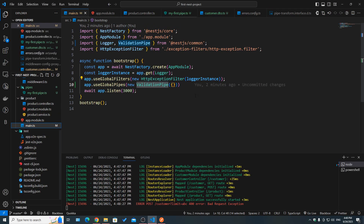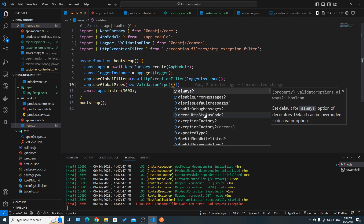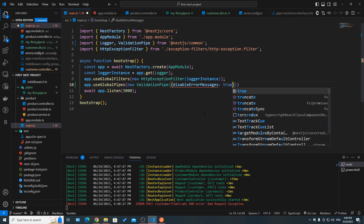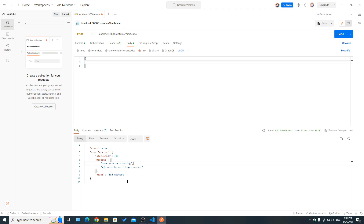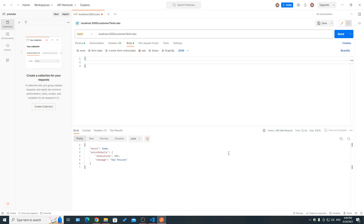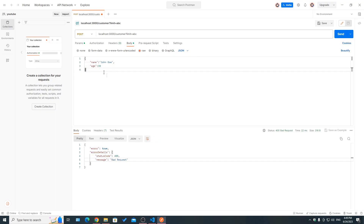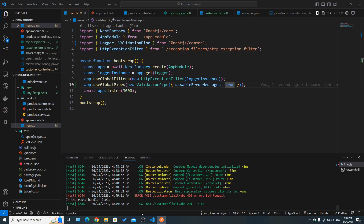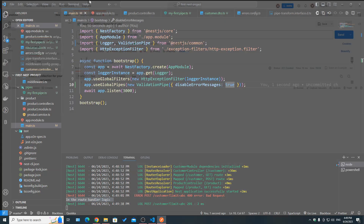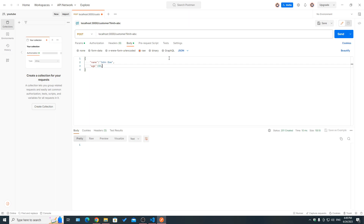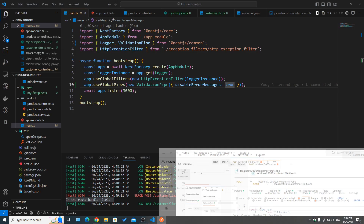Now if we open Postman and send an empty object, we get: 'name must be a string, age must be an integer number.' We can also play with options — for example, setting disableErrorMessages to true, since in production environments we usually don't want to expose detailed validation errors to the front end. If we fix the body and hit send, we successfully enter the route handler logic.